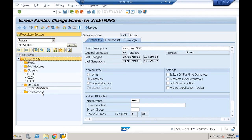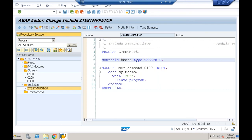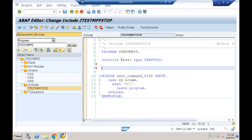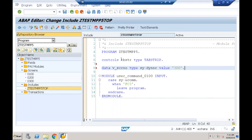The first tab is active by default, but I want the second tab active. Sub screen 200 will be assigned to tab 1, and sub screen 300 to tab 2. In the top include program I'll declare a variable: DATA V_SCREEN_NUMBER TYPE SY-DYNR VALUE 300. This variable holds the sub screen number, with default value 300 for the second tab.